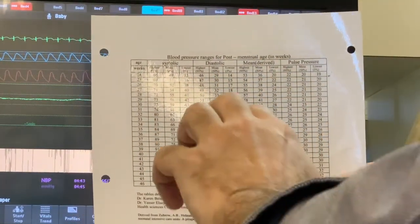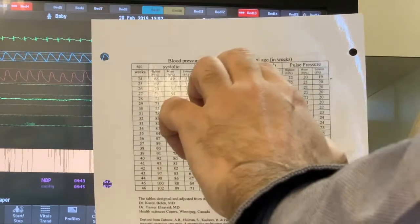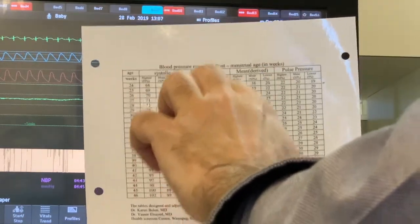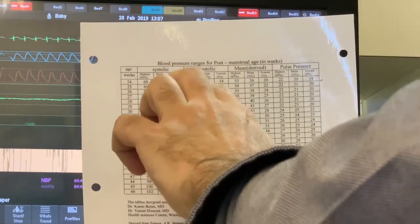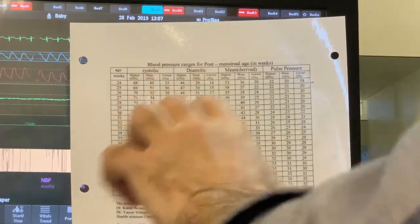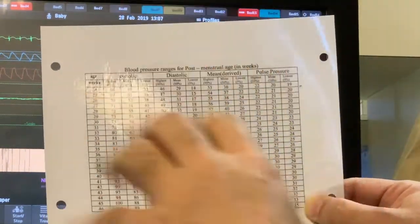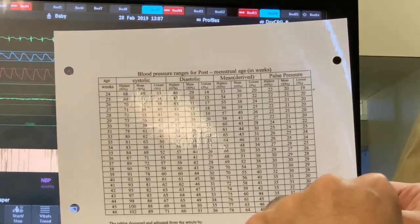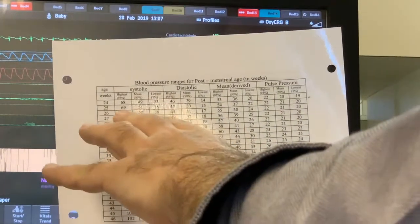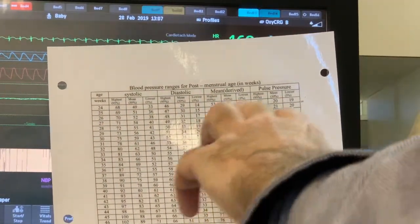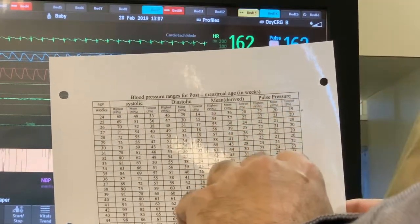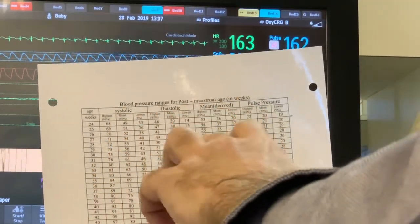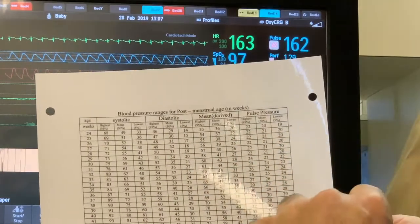You need to ensure that the blood pressure for each component is between the lowest and the mean to be acceptable. It's better to check all three main components: systolic, diastolic, and mean blood pressure — not only the mean.